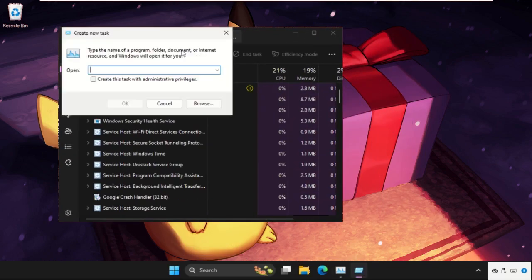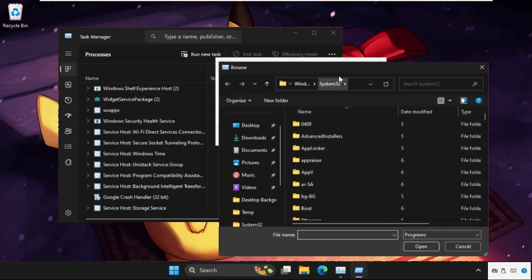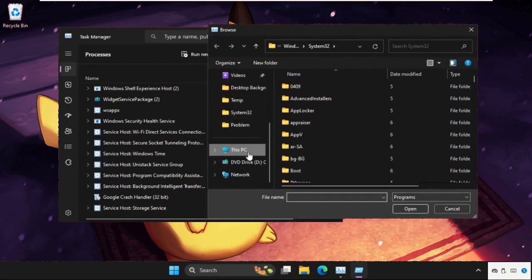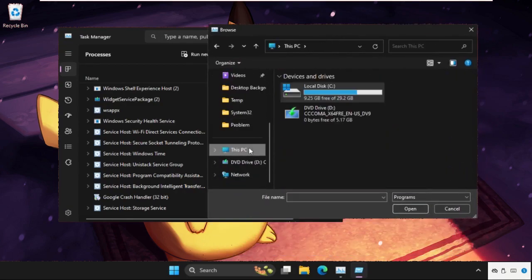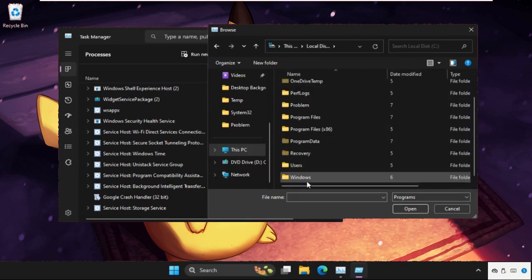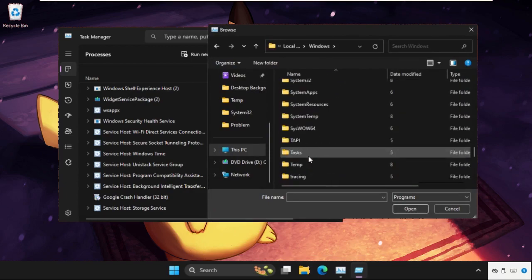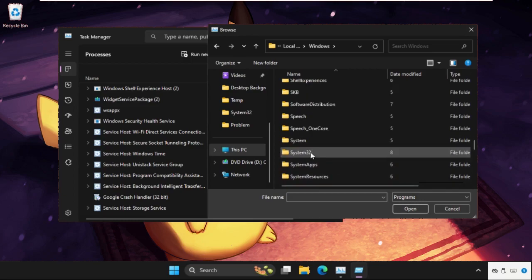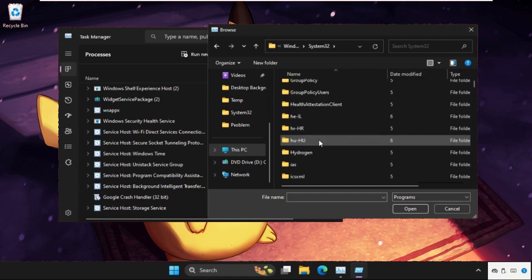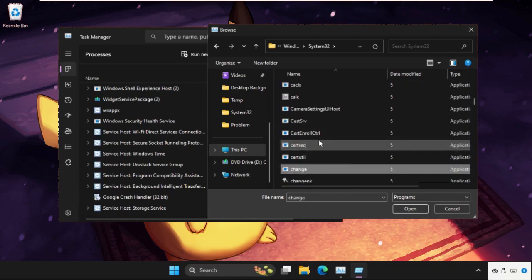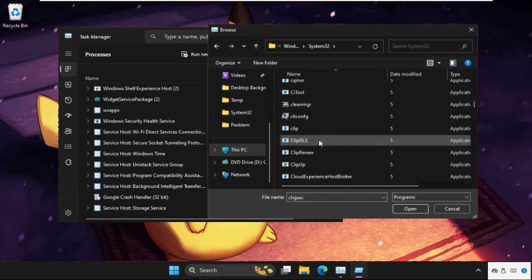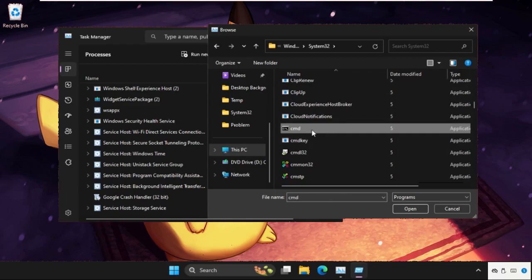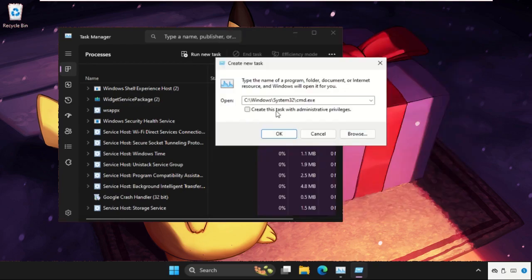Select Browse button. Now go to This PC, open C drive, then open Windows folder, then find the System32 folder. Double-click on it to open it. In the System32 folder, we need to find cmd.exe. Here it is. Select it and click on Open.